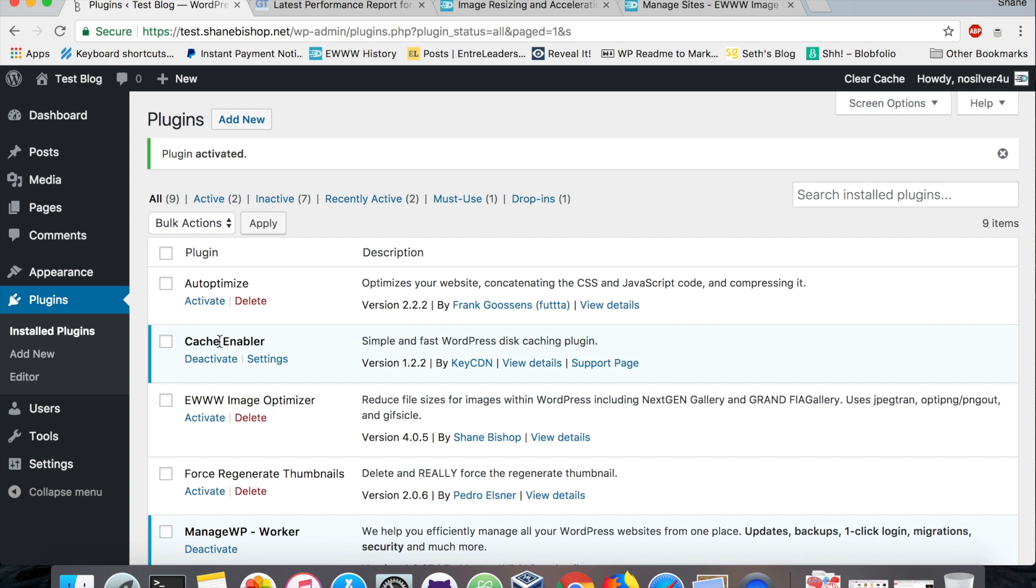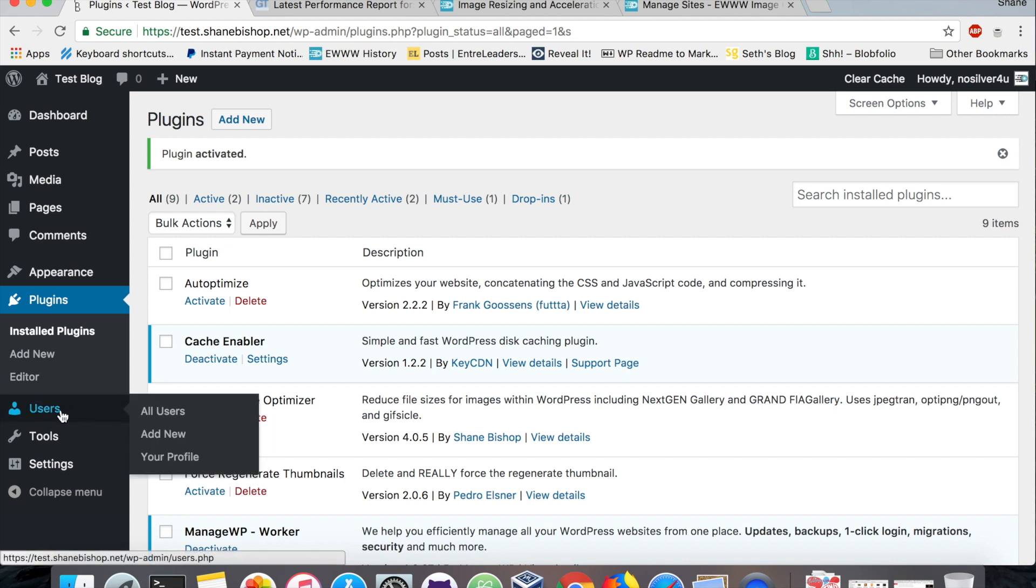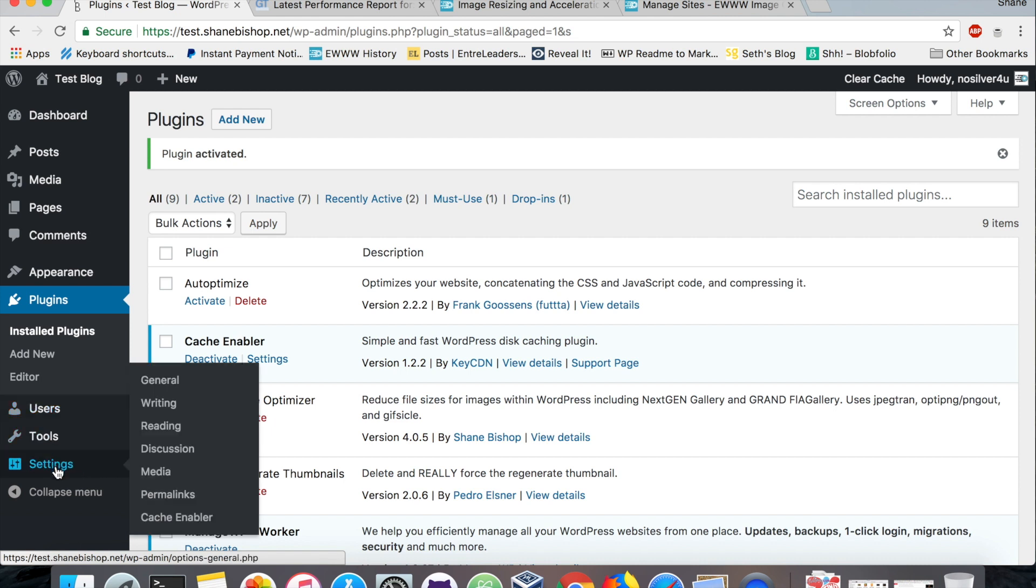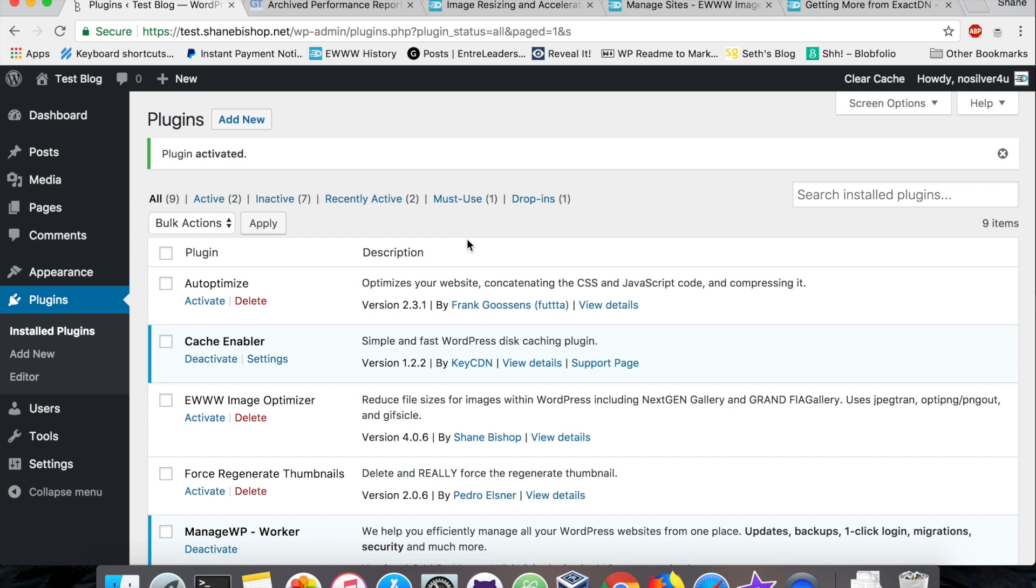What a cache plugin does is it takes the final HTML code required to display the page and it saves that as a static file. So that way the server doesn't have to keep running through all that code, going to the database, querying all the stuff it needs to build the page. It's just right there all in one place in a static file, and Cache Enabler can serve that up to your visitors really fast. It makes a big difference on page loads when you've got load times coming in at three, four seconds or higher just for that initial response.